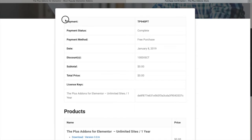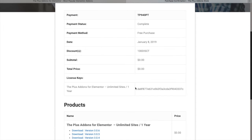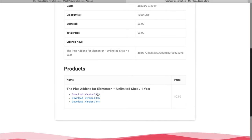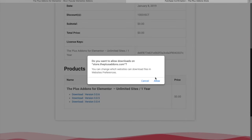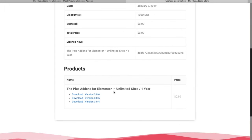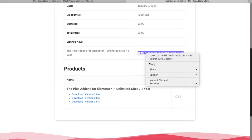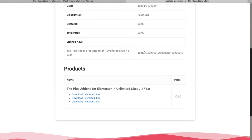There will be all the details of your payment and you will have your license key here. You can download the different versions — the first one will be your current and latest version. Click on that and it will download. Once you download the plugin, you just need to install it in your workspace. You will also need this code to activate your license key.